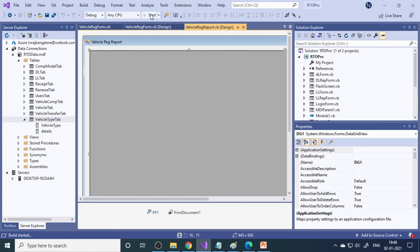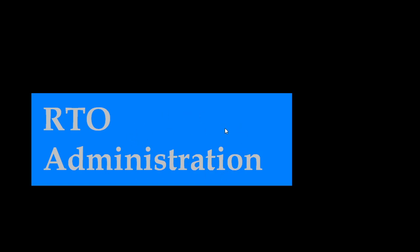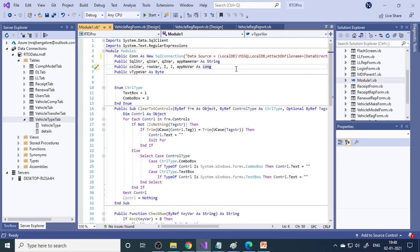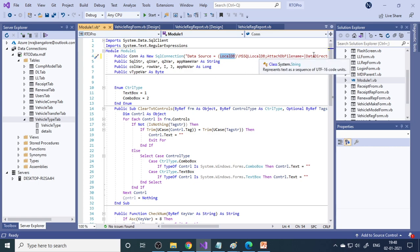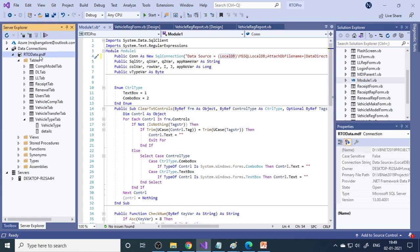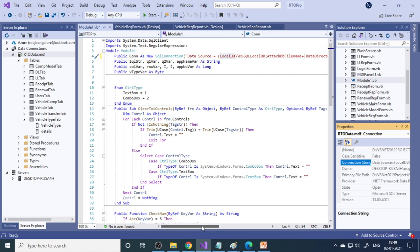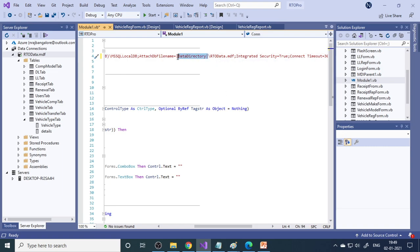Let me run the project. This is the RTO administration screen with a simple picture you can redesign. There is a small connection issue - earlier it used SQL Express, but now it is a local DB for VS2019. You can see the connection string here; copy it and paste it into the module. Instead of a fixed path, we use the DataDirectory environment variable, which automatically fetches the complete path.